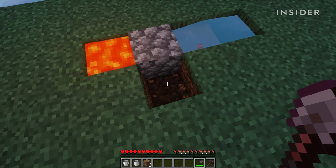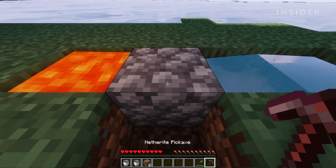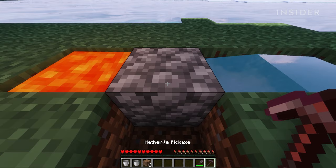You can break a block in front of the cobblestone and stand there as you collect it using a pickaxe. And now you have an infinite source of cobblestone.